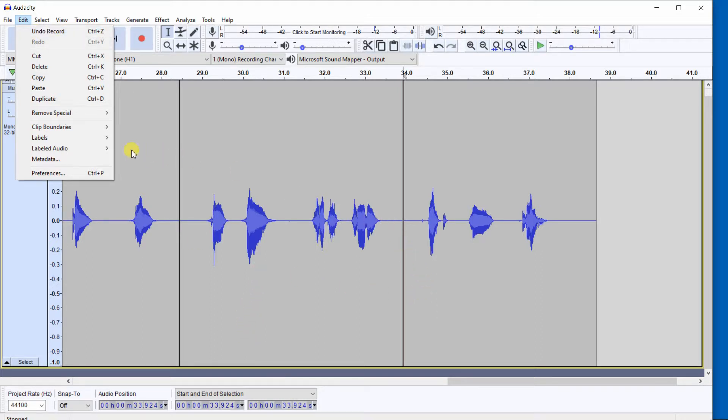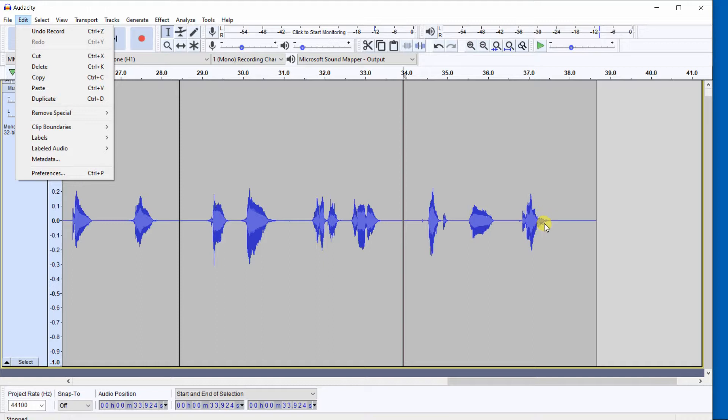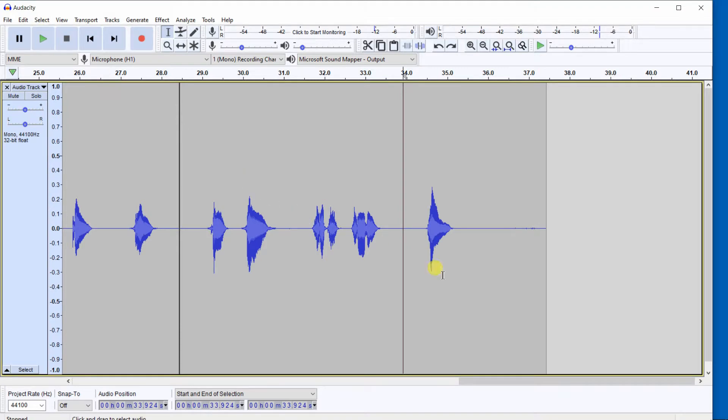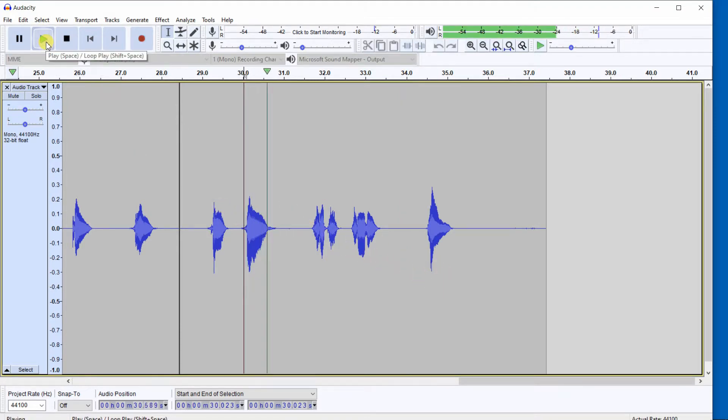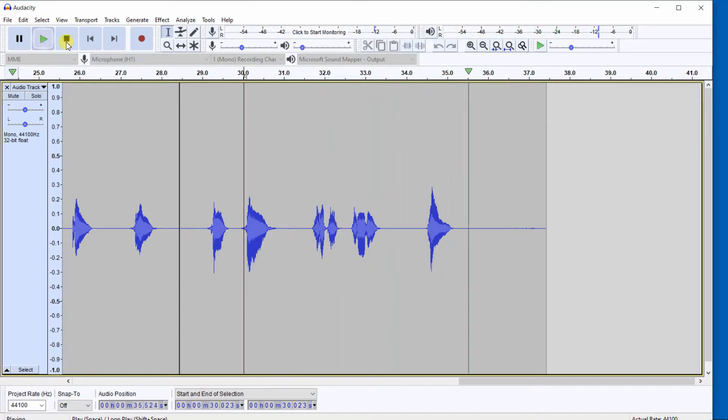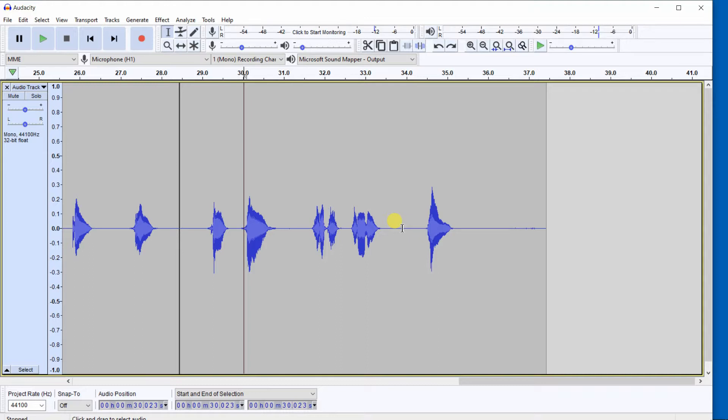In this particular case, let's say for some reason we don't like what we did on the second take. Let's do Undo Record, and then we're right back where we started from: 5, 6, 7, 9. We should have had an 8 right here. Let's do it again. Let's correct this error.